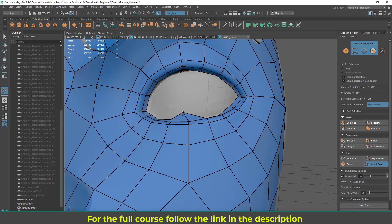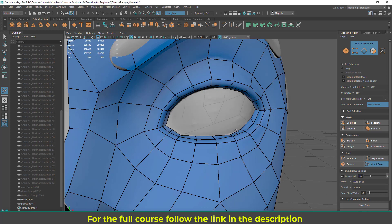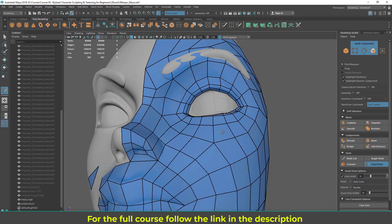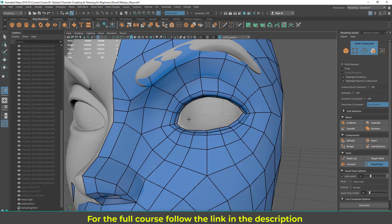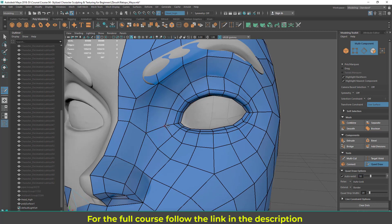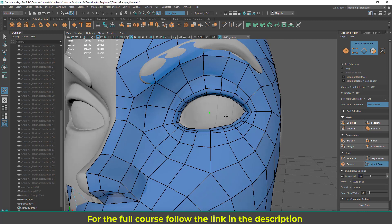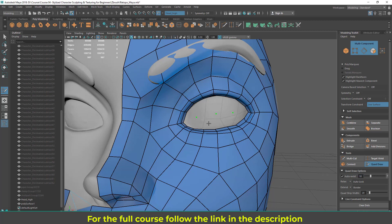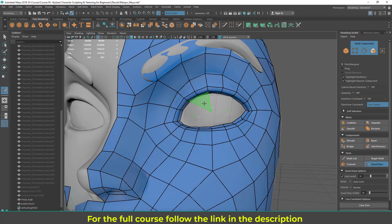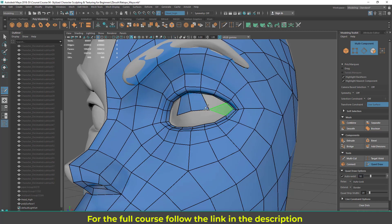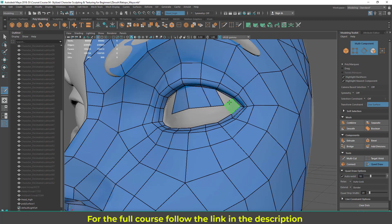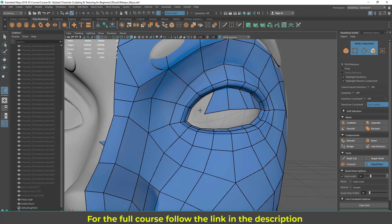We're going to fill this inside eye area. The eyeball will be a separate object, so this is just to fill the socket. Place a center point here and here, then do the same for the other side. If you have some triangles here, that's fine. Make sure this line connects to that line — I think I need one more edge here.